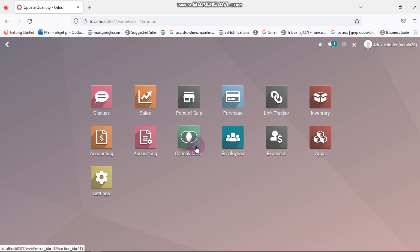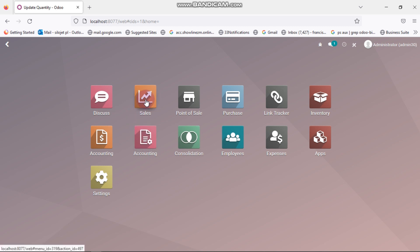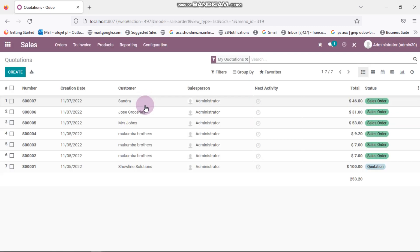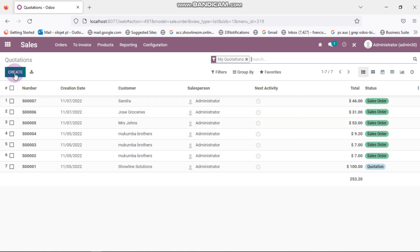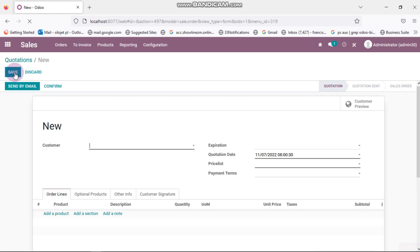In this video we're going to go through the process of making a credit sale order. To do that you go on sales. Here it's showing you the list of other sales orders or sales invoices that we've done. You click on create here and then you enter the new customer.